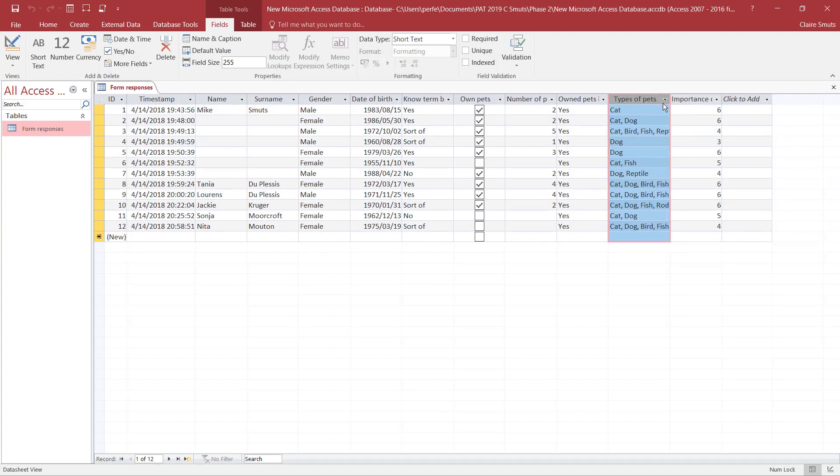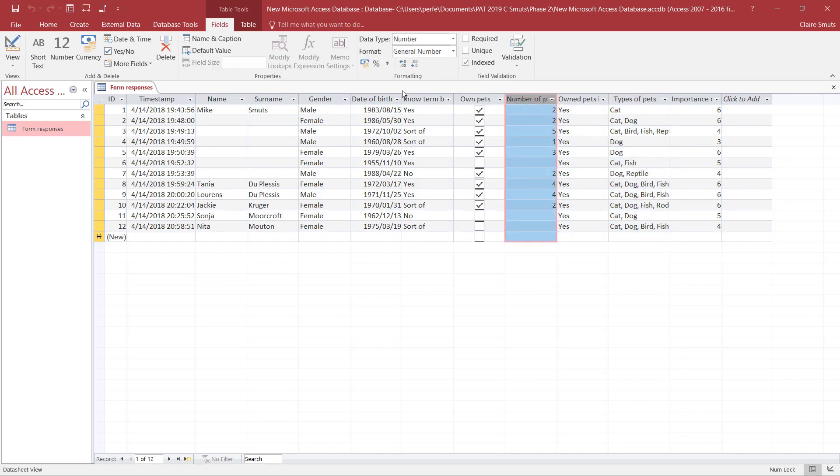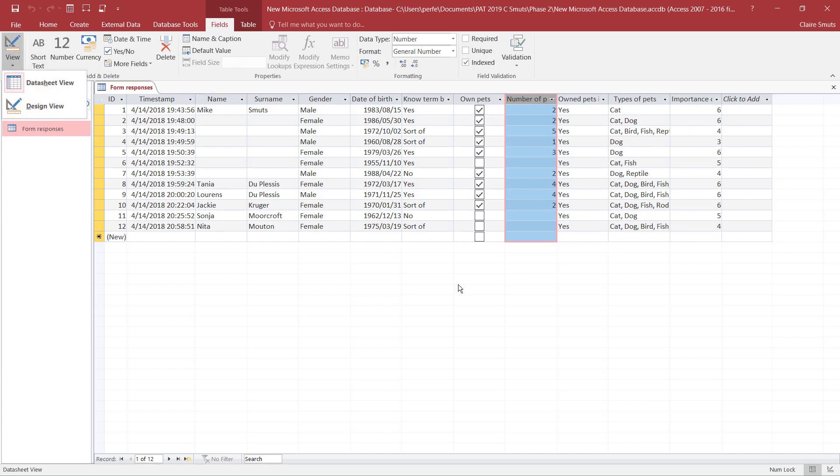Okay, now the last thing you need to look at is the format and the field sizes for number fields, because you can't really change it over here. I'll just go to my design view. Remember you can do it from here or from the bottom right.